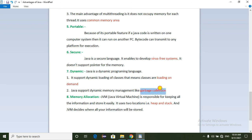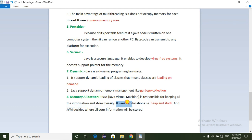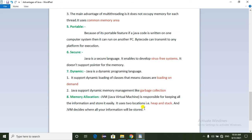The Garbage Collector removes unused memory objects. Regarding memory allocation, JVM — the Java Virtual Machine — is responsible for managing all memory. JVM uses two memory locations: the stack and the heap. JVM decides where all information will be stored.